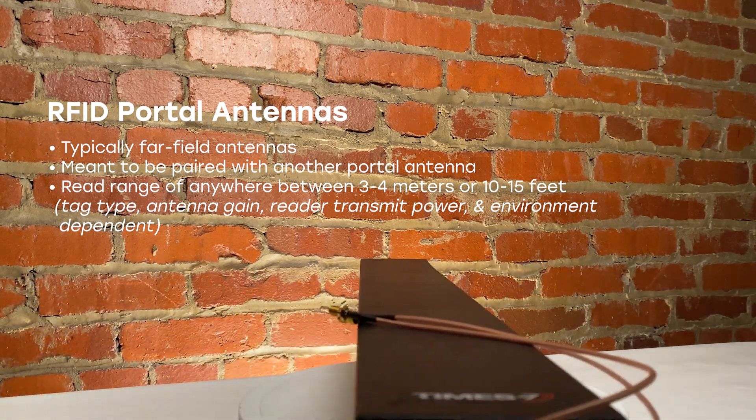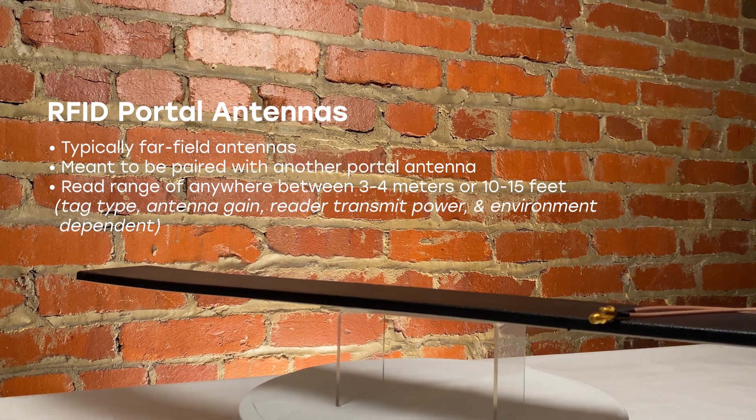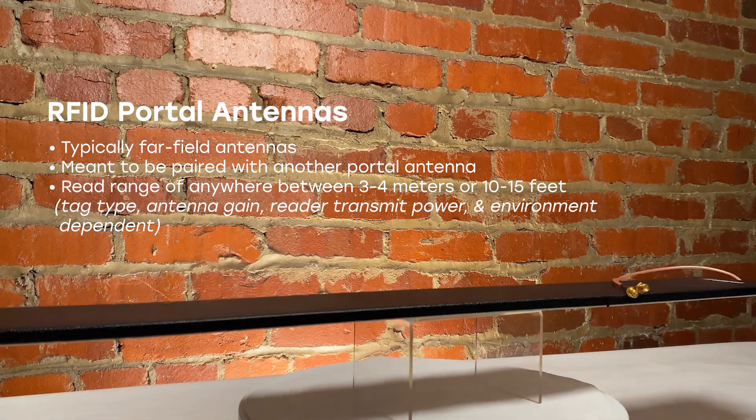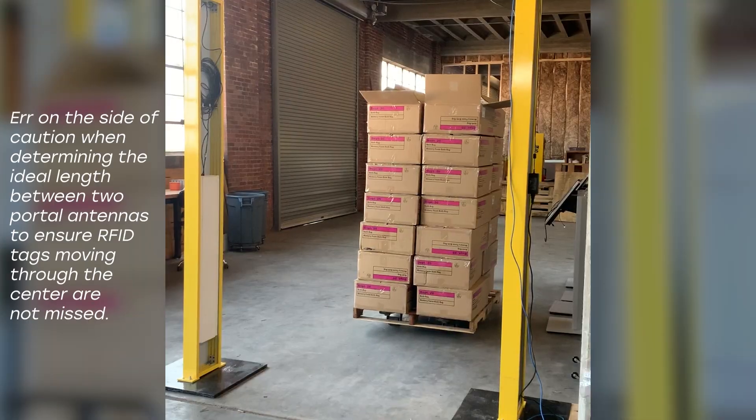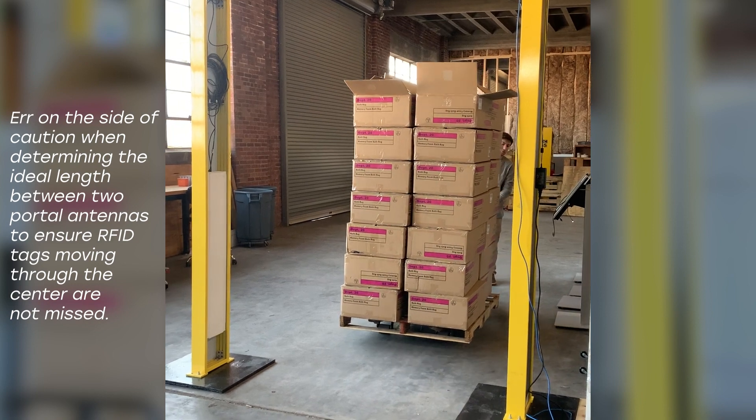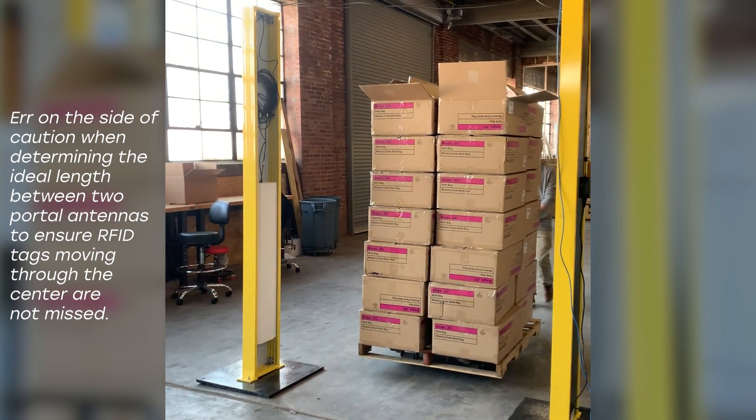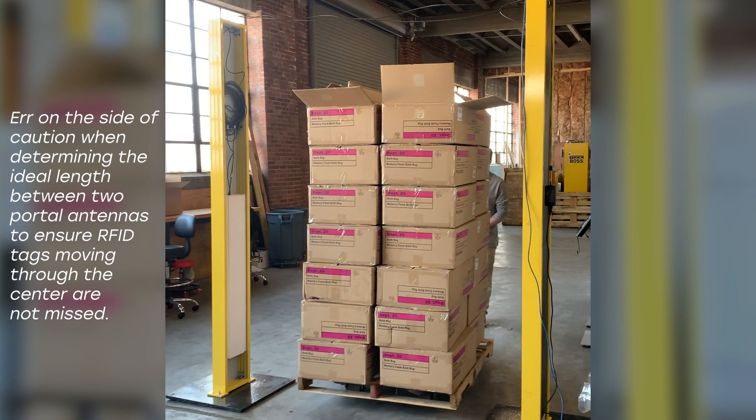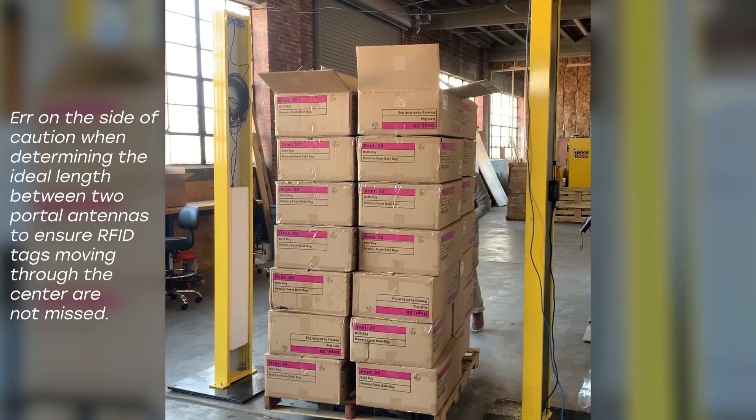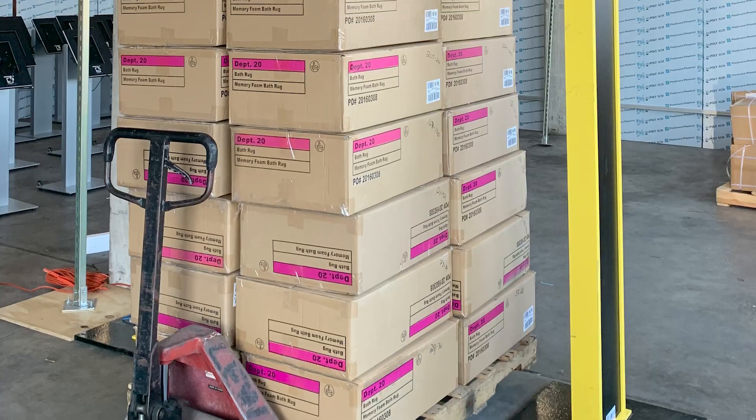Portal antennas typically have a read range of 3 to 4 meters or 10 to 15 feet, but it's important to remember not to take that range for granted. If you have two portal antennas across from each other that both read between 10 and 15 feet, err on the side of caution when gauging the distance between the two. This way, tagged items going through the center do not get missed.